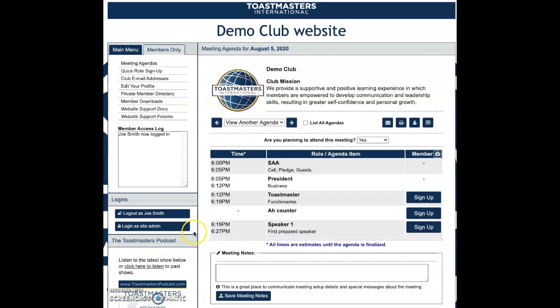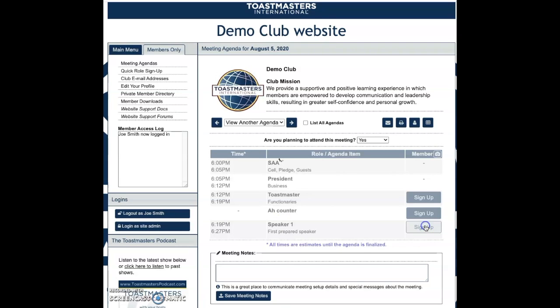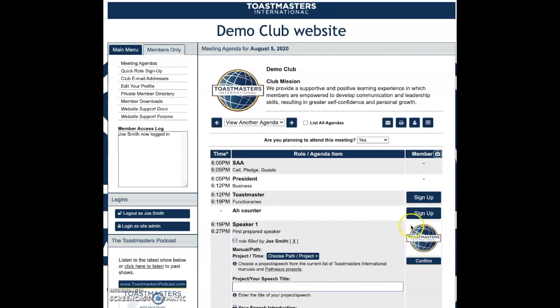This is the proper way to sign up for a role as a speaker. First, log in, go to meeting agendas, and then if there's an open role for a speaker, click sign up.